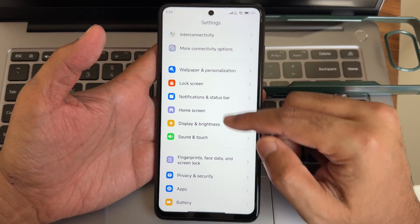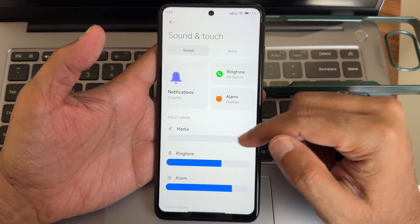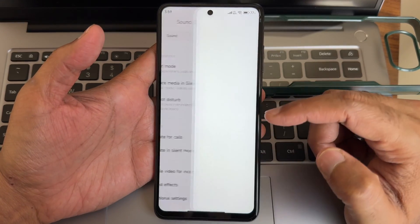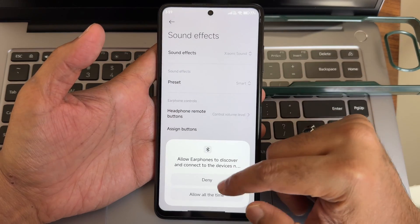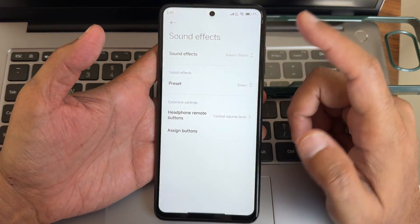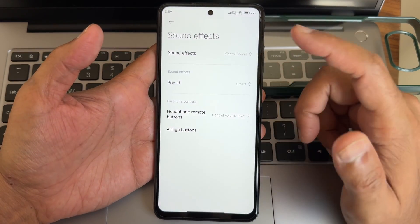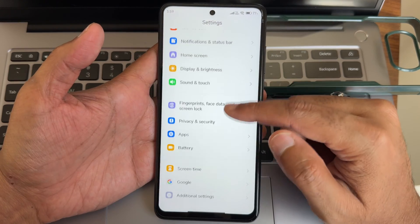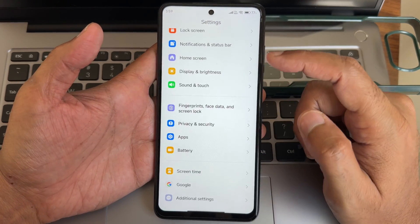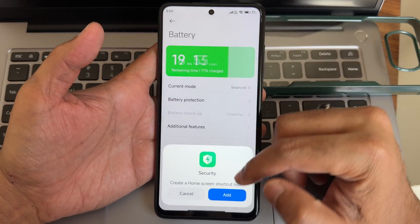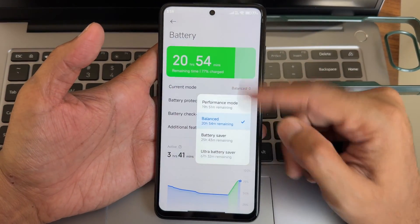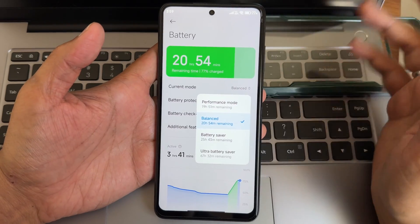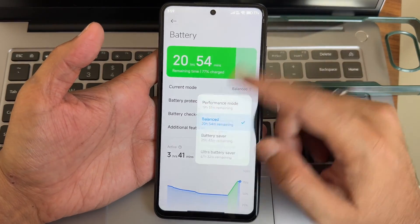In sound and touch you get plenty of options. For sound effects there is Xiaomi Sound but no Dolby Atmos preset — you get four different options. For battery you get four modes: performance, balance, battery saver, and ultra battery saver.